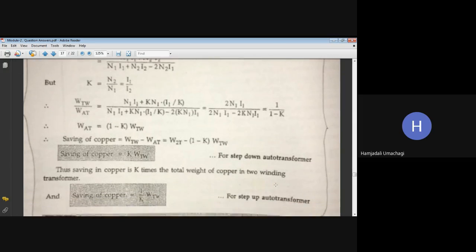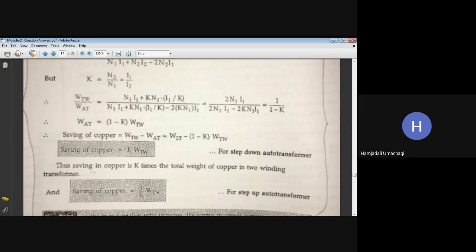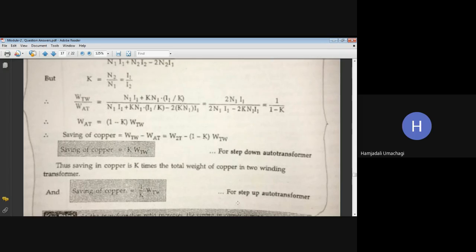Similarly, for a step-up autotransformer, the saving in copper is (1/k) × Wtw, where k is the turns ratio. So saving of copper for step-down is k×Wtw and for step-up is (1/k)×Wtw.